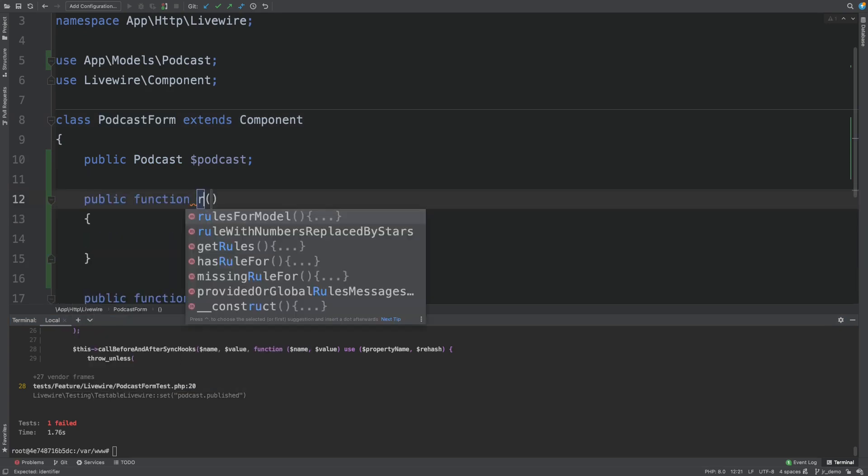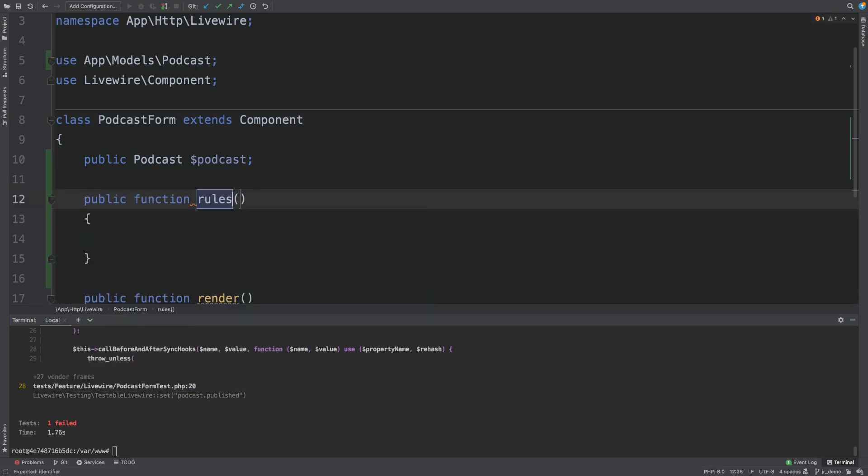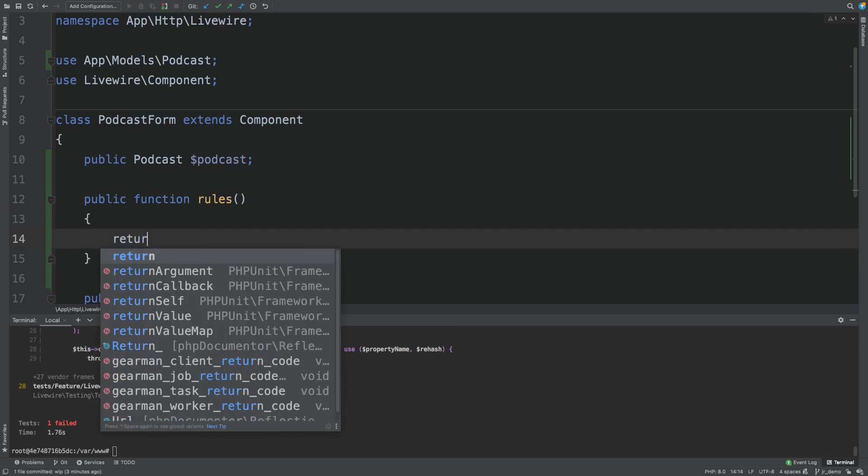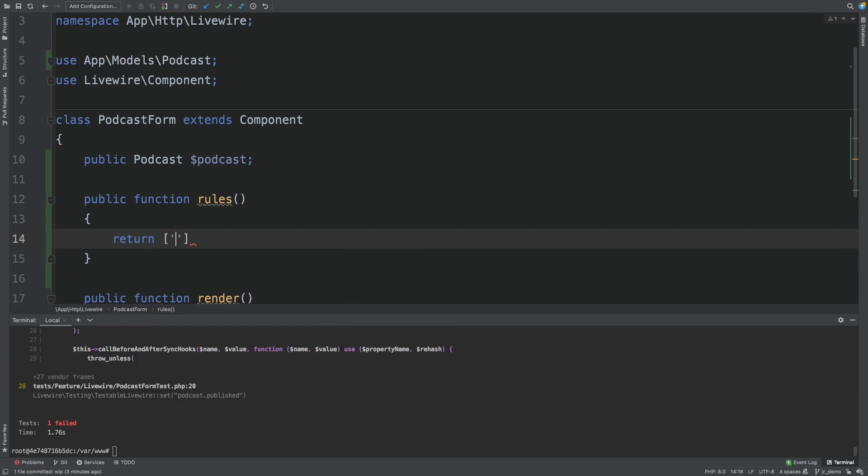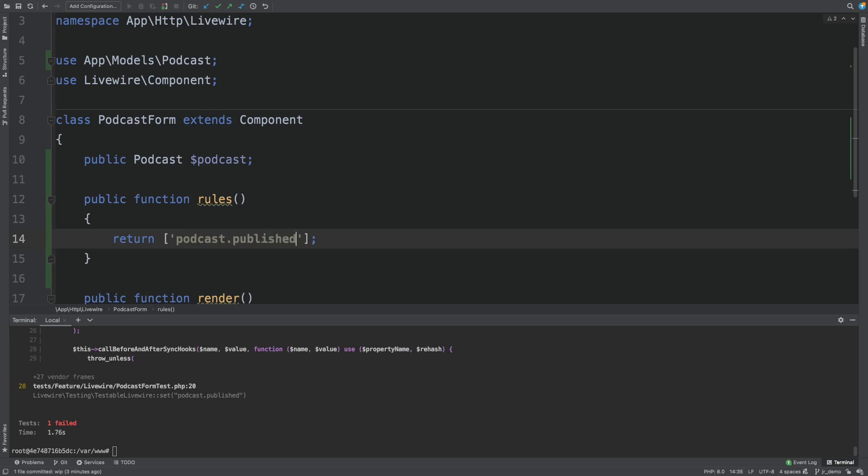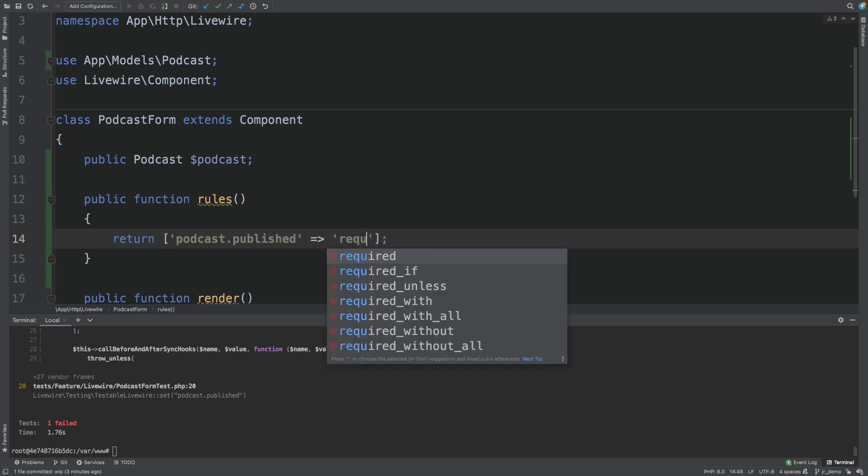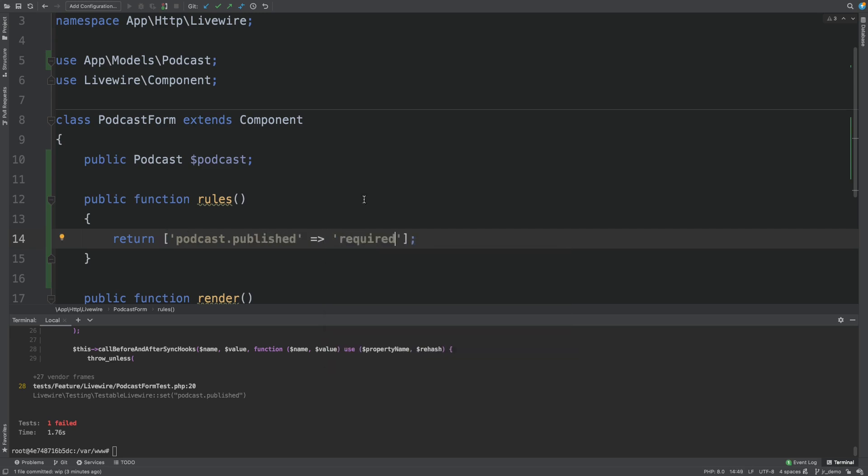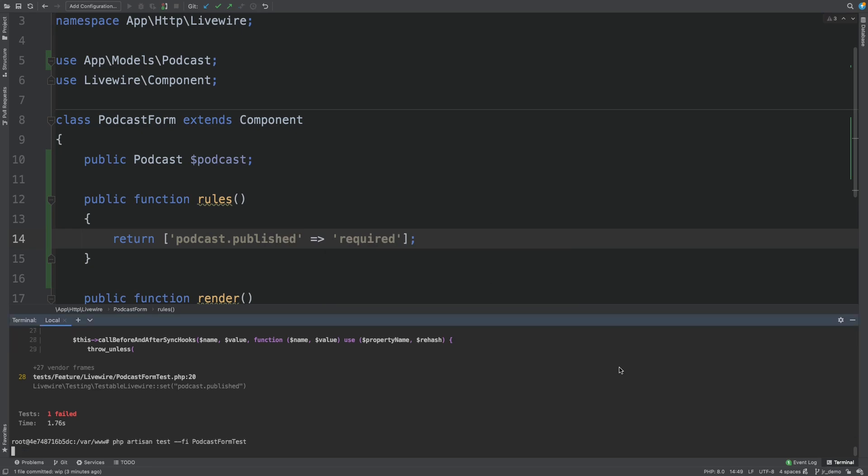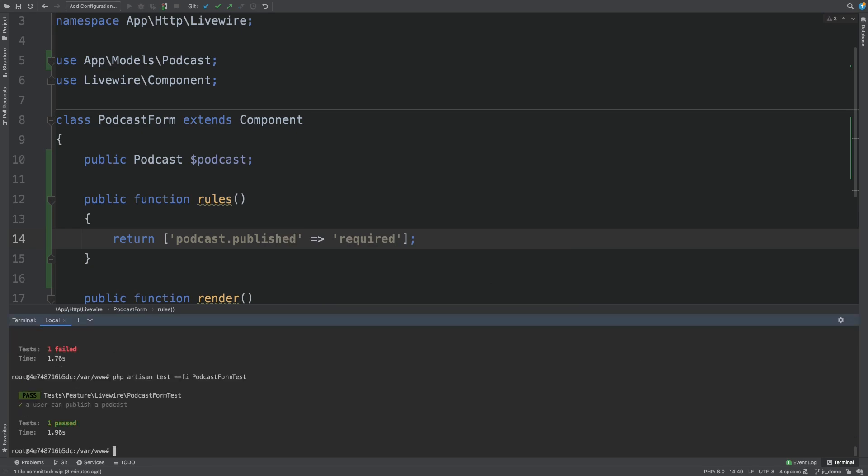Let's add a rules method and return some validation for the podcast. Podcast published is required. Re-run the test. And now it's passing.